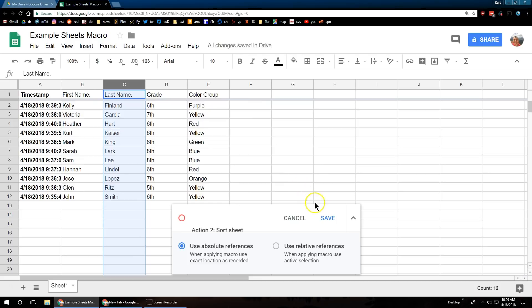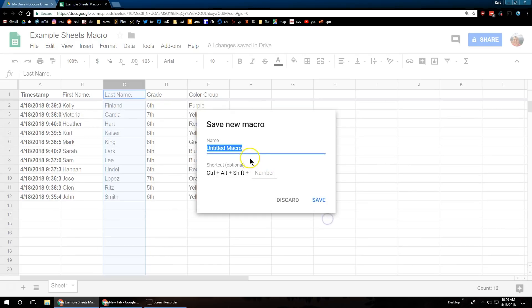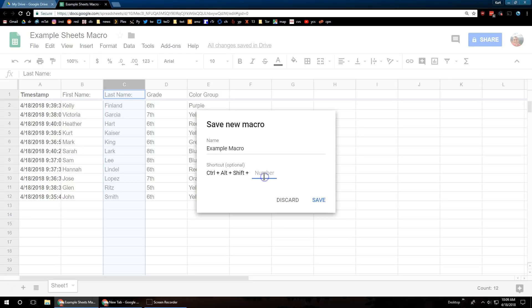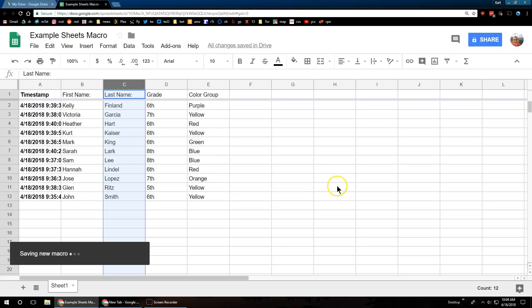All right, and then I'm going to hit Save. You get to name your macro. I think of something very creative, example Macro. And if you want to set a keyboard shortcut, it also lets you do that. And now we're going to hit Save.